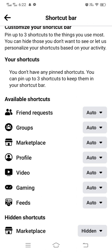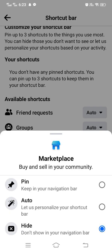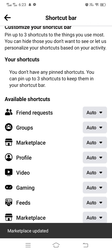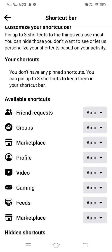If you want to show the marketplace on the navigation bar of Facebook, simply tap on the hidden option and then tap on Auto. Now it will be appearing on the navigation bar of Facebook.